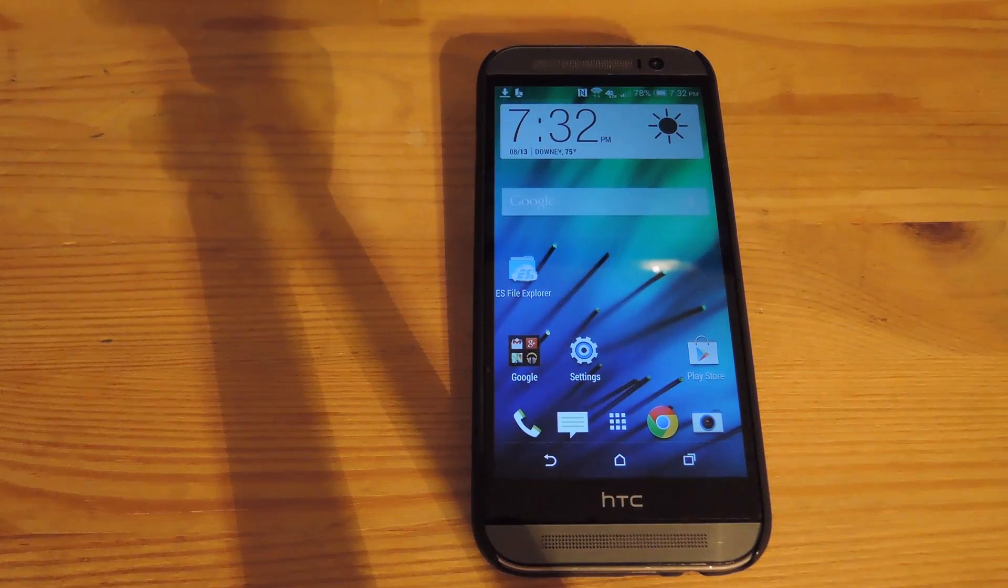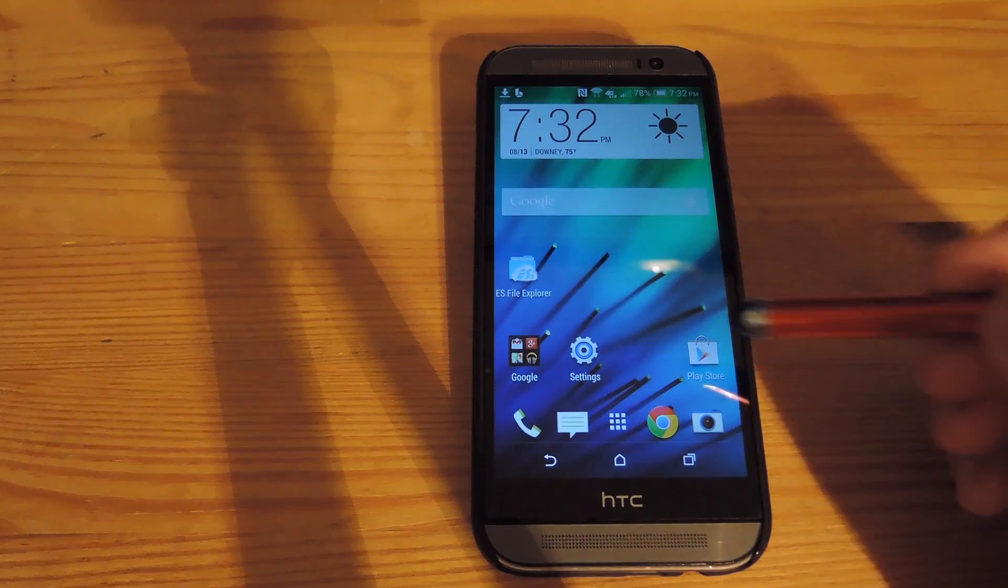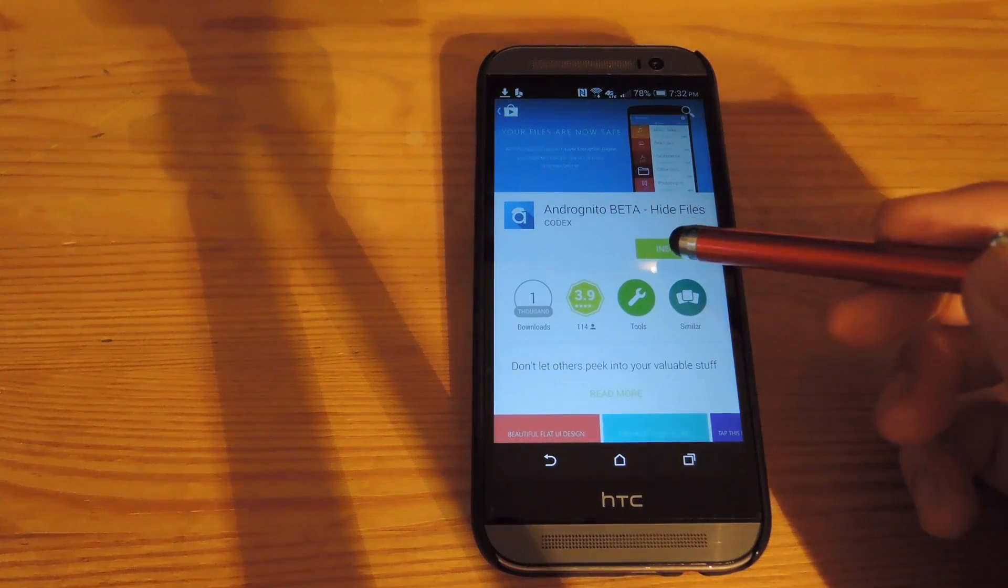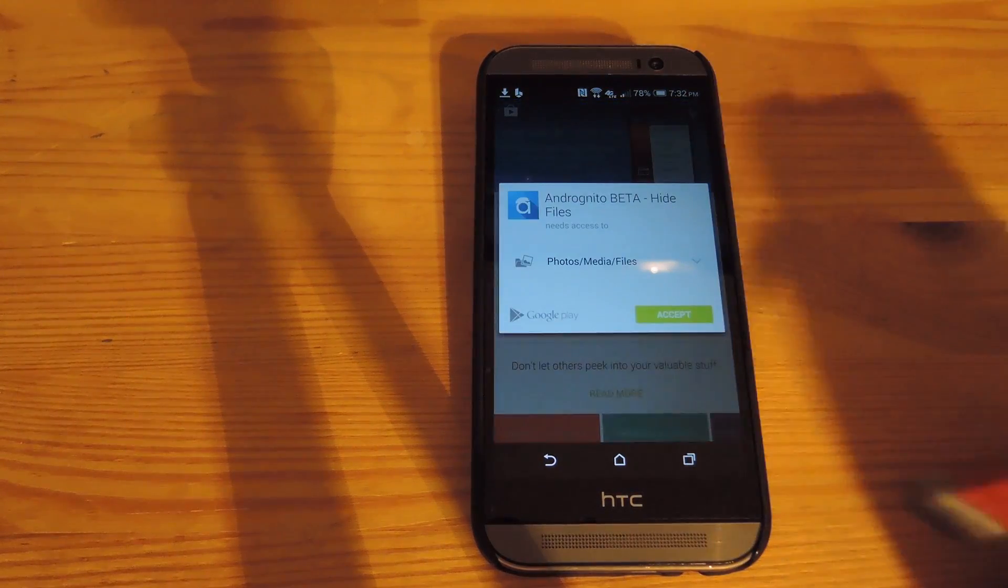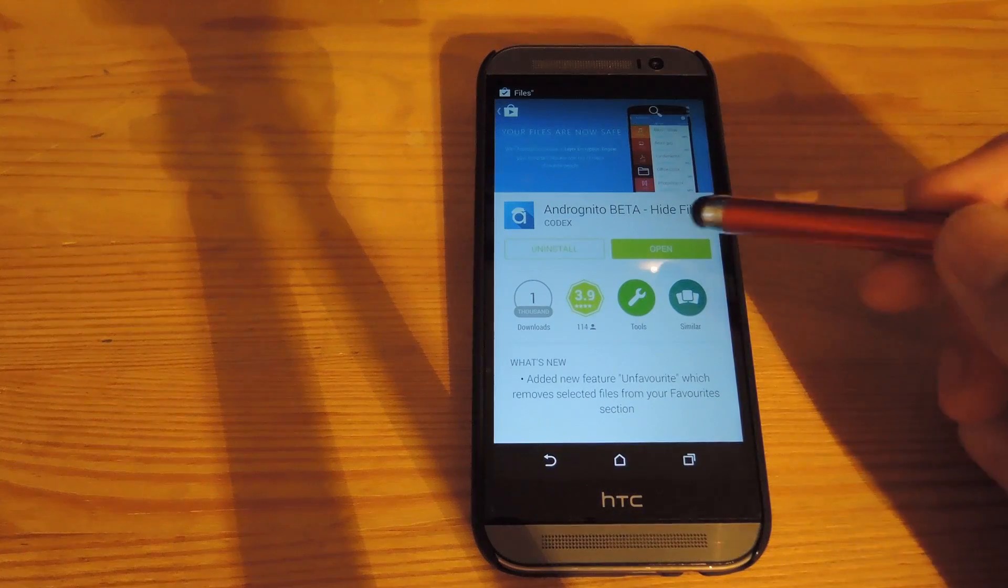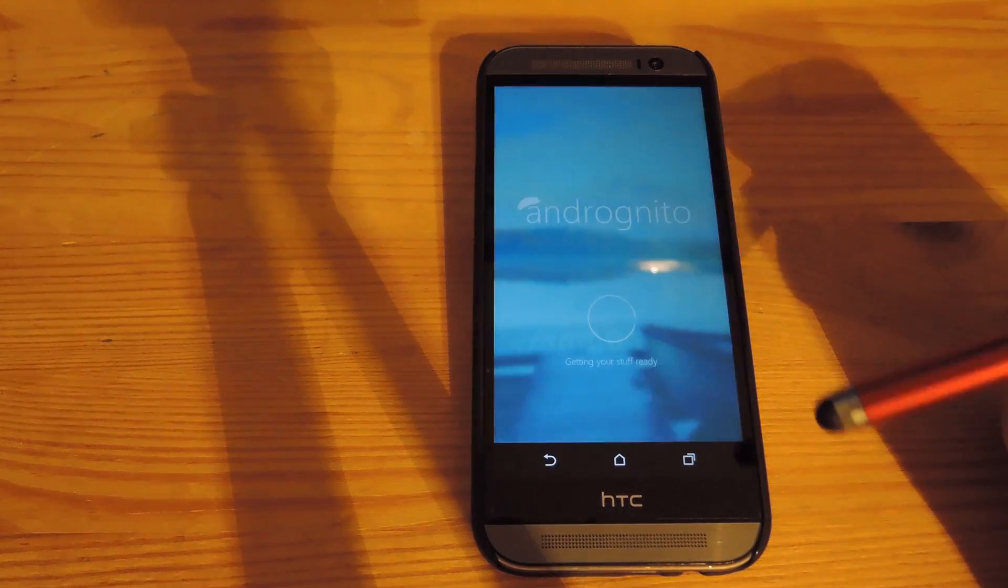Now this app is free to download. All you have to do is open up the Play Store and then install the app. After it's done installing, go ahead and open it up.